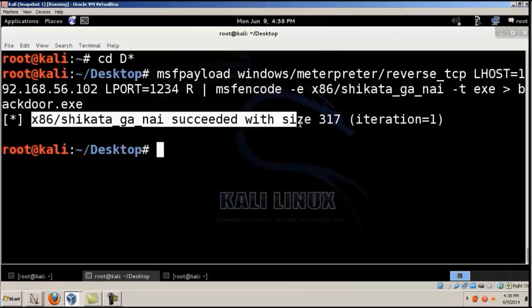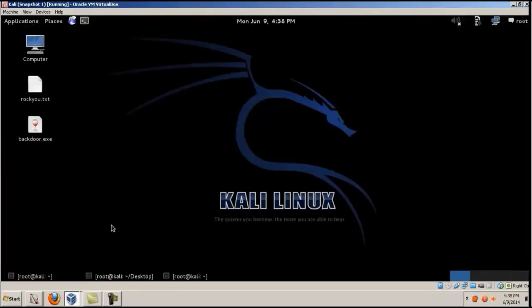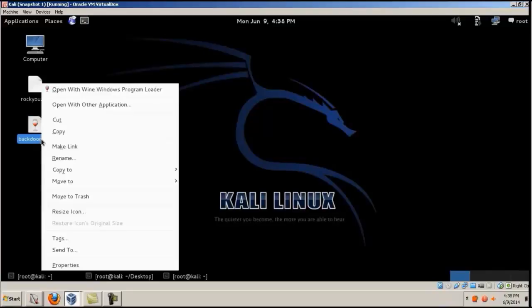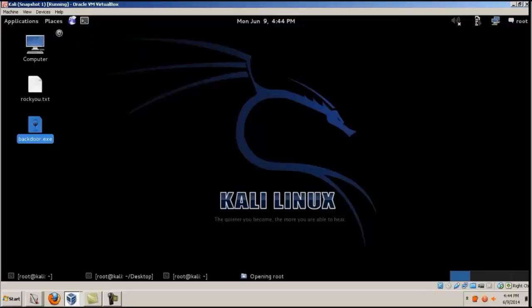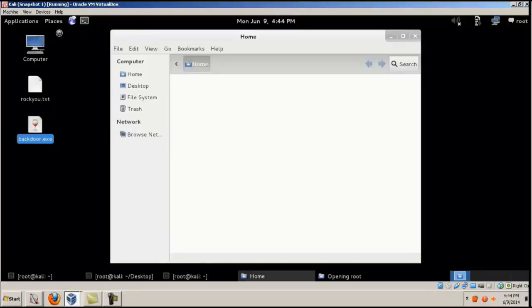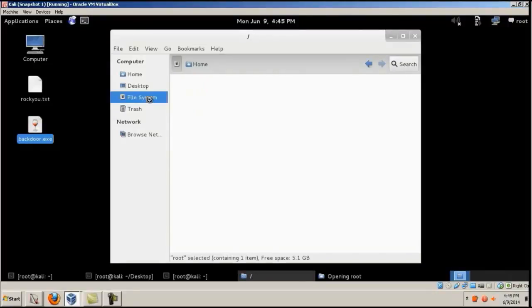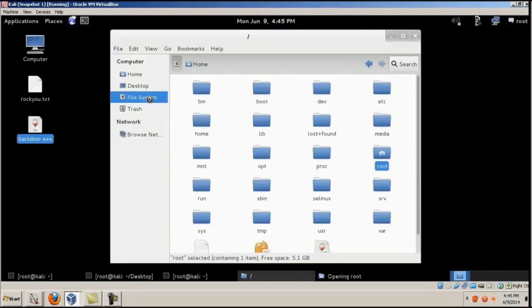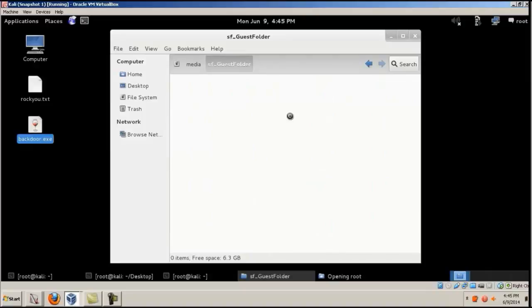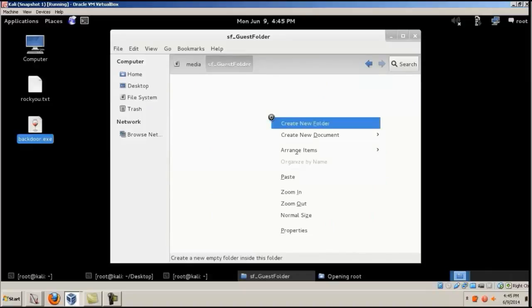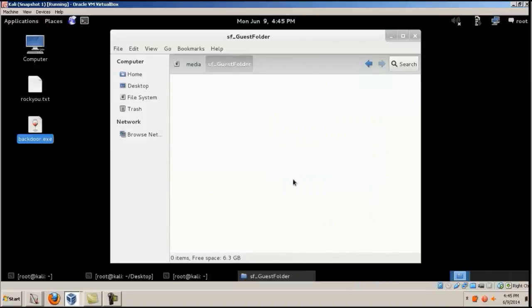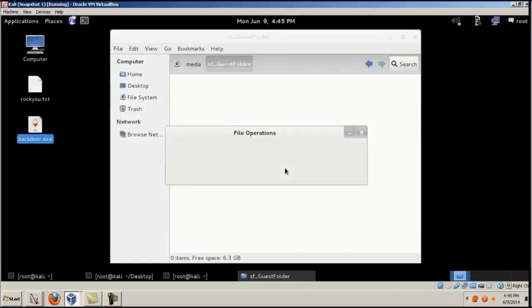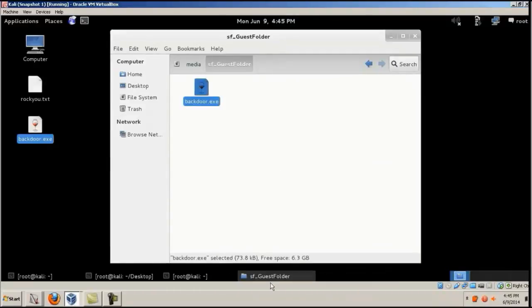You can see it's been created. There's a file called Backdoor.exe over here. So we'll just copy that. Go to file system Media, this is a guest folder that both the computers are going to share. We'll just paste it over here. It's been copied.